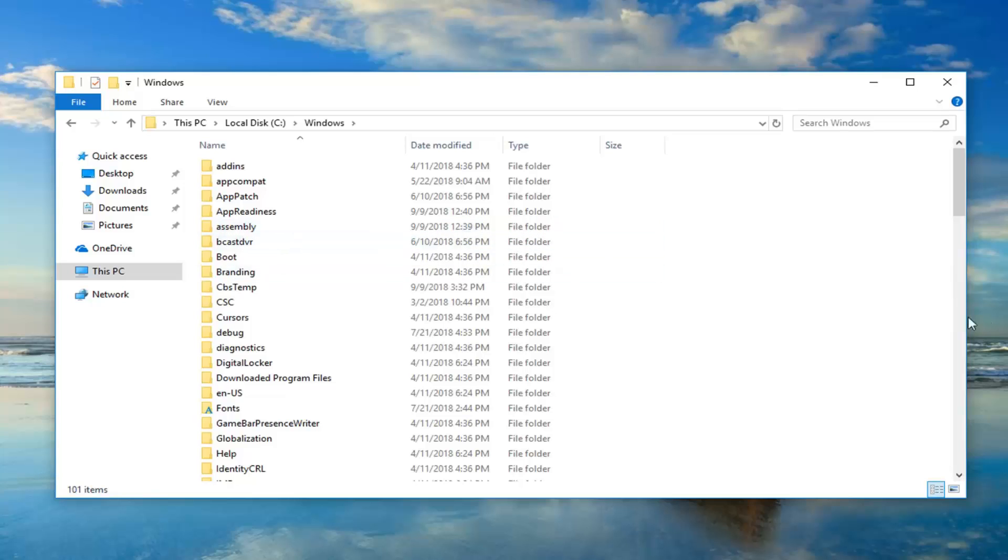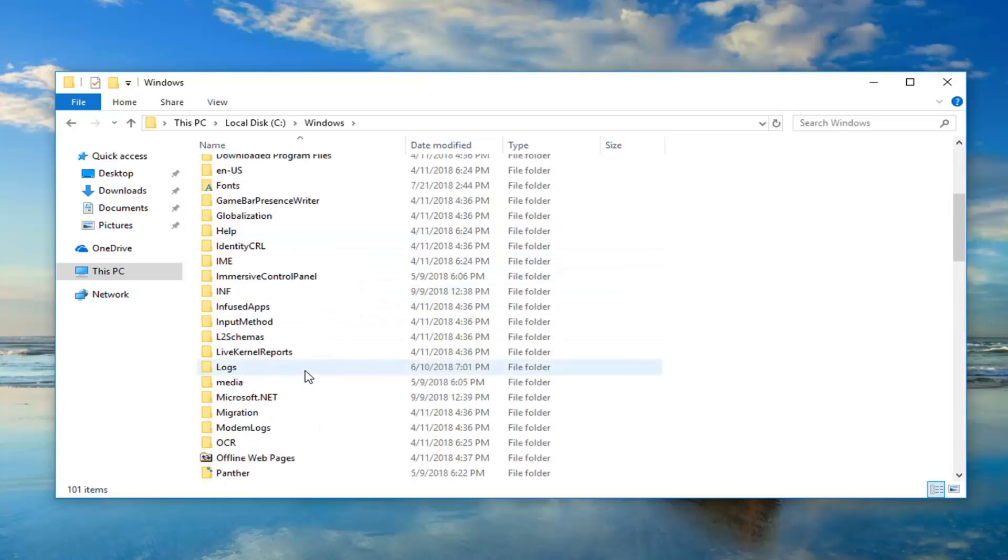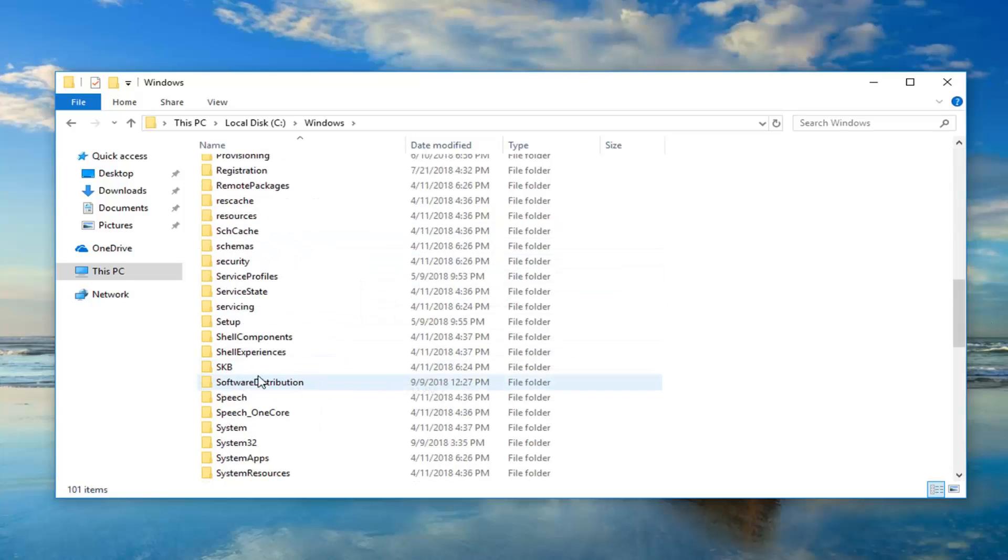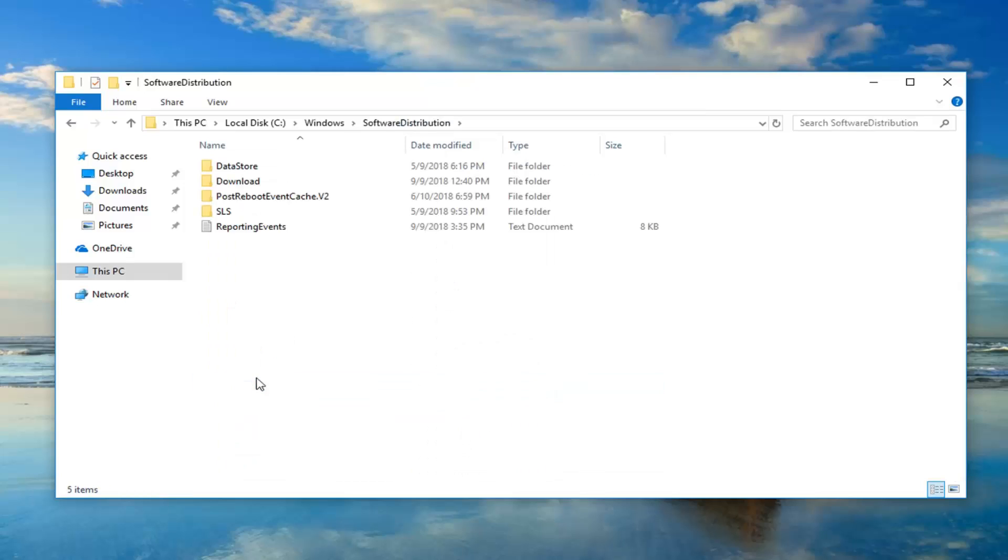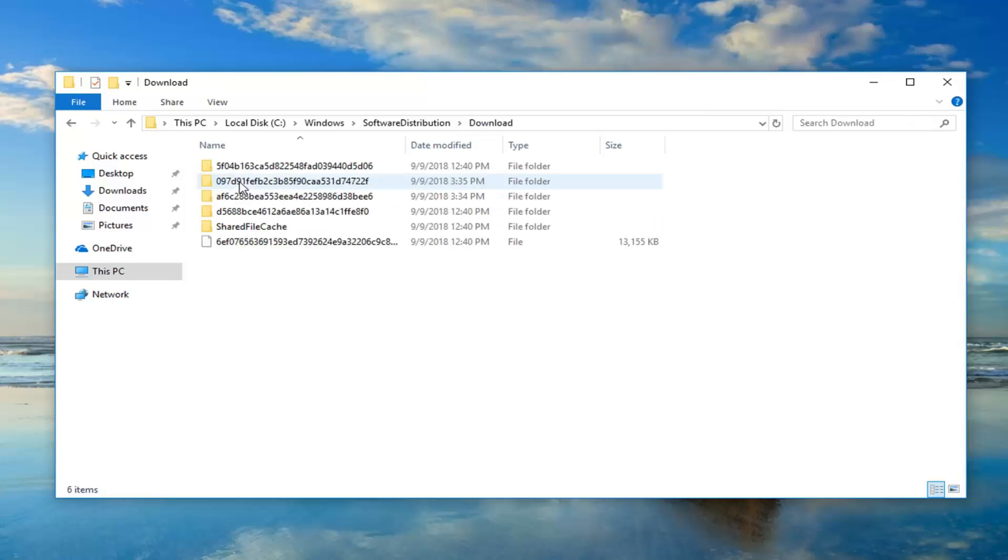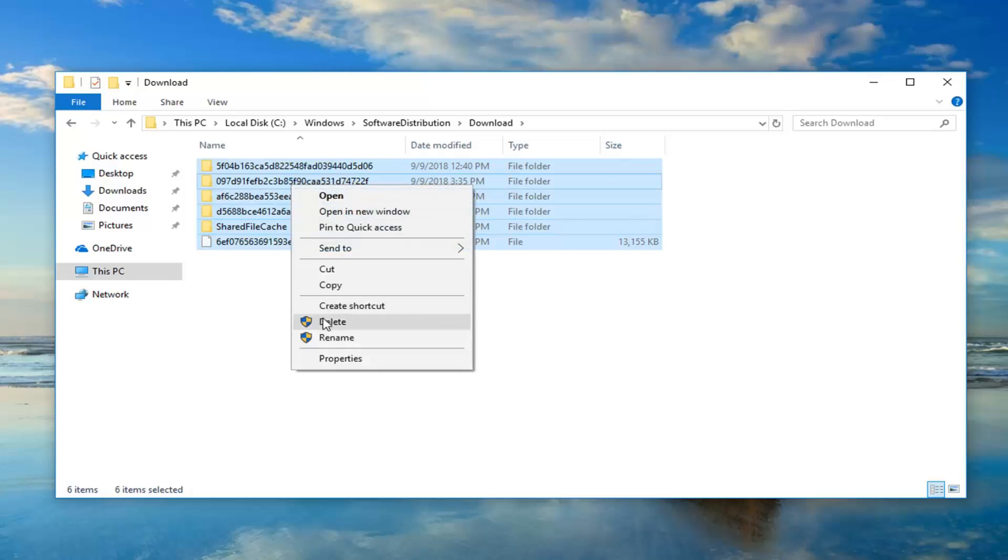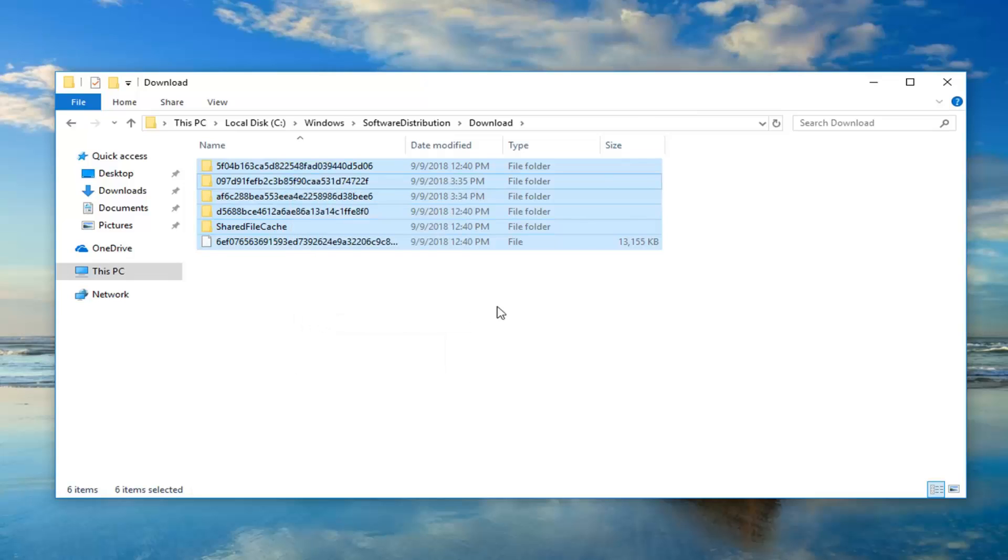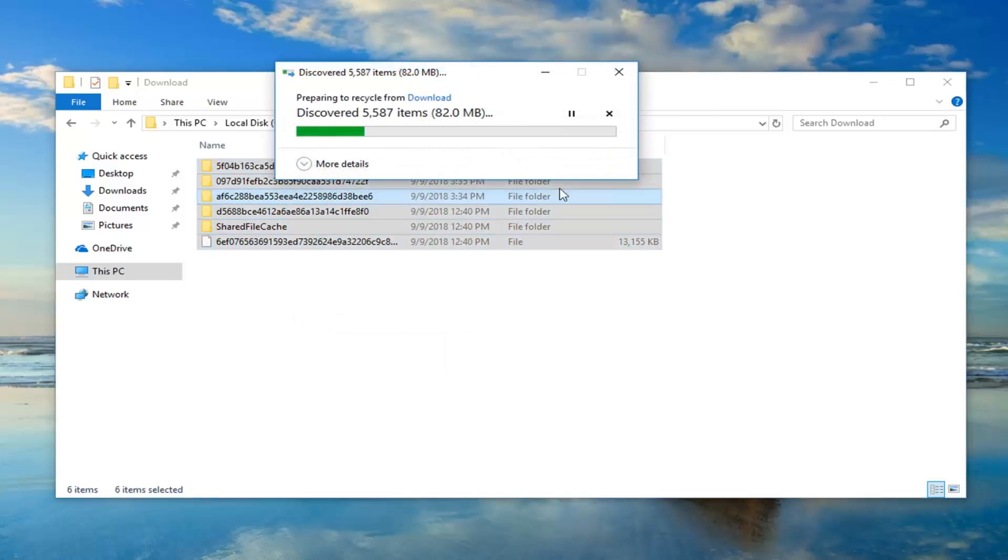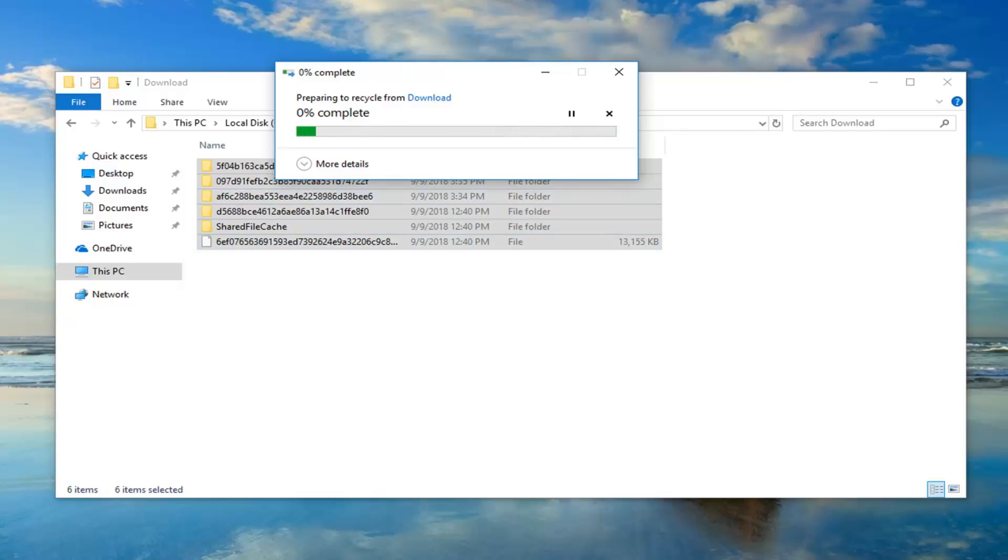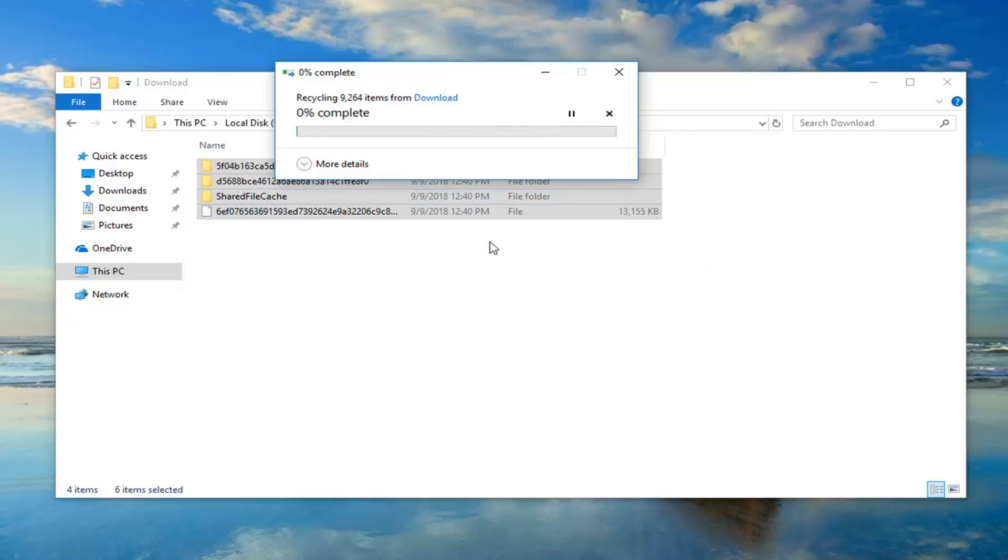And now locate software distribution, double click on that, double click on download, and now anything listed in here, just highlight over everything, and then right click, delete. This is just going to delete the update cache, which is no big deal. It's not actually having any Windows updates in here, it's just the old version that was used to install the updates, pretty much, is how I would describe it.